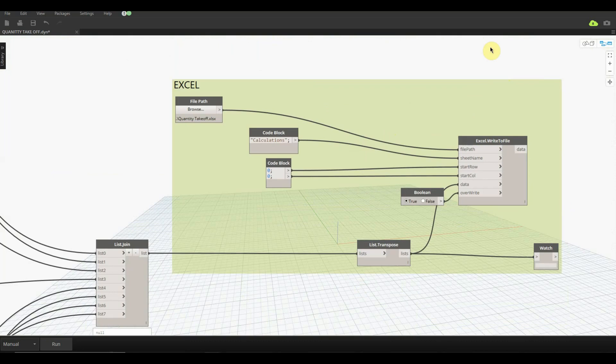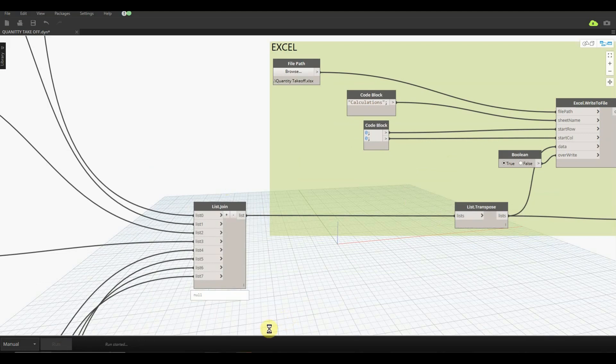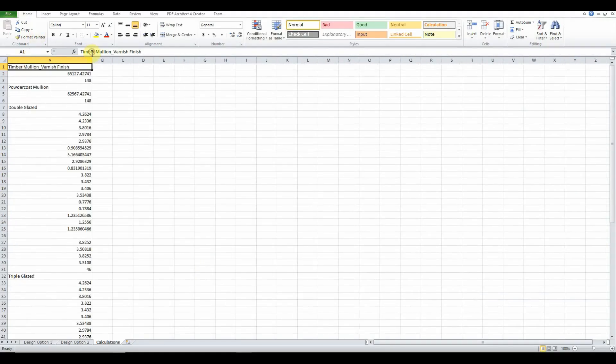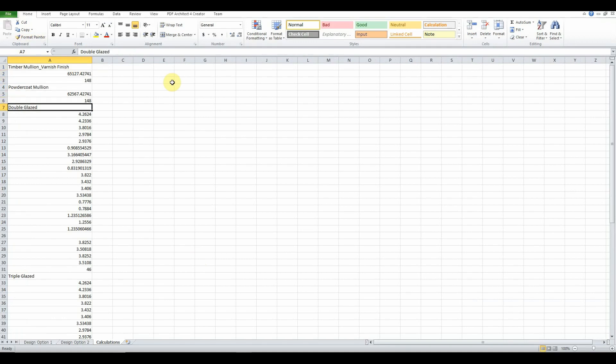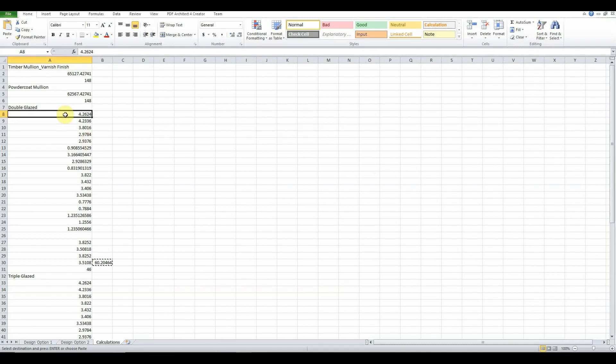Here we are. The first ones I've done over here is a timber mullion with the varnish finish, this is for our option two, and we have powder coat mullion which is our option one.